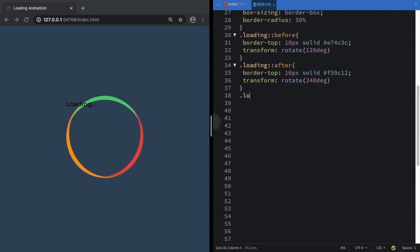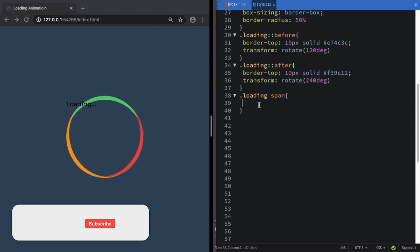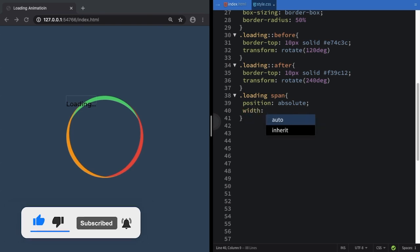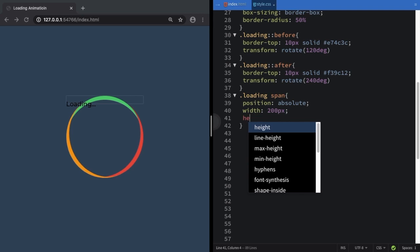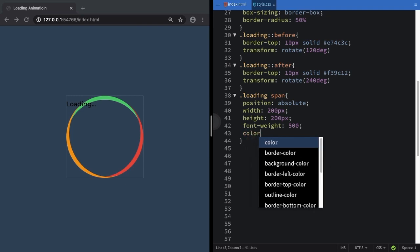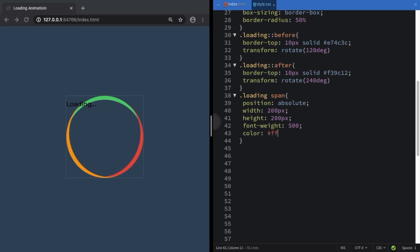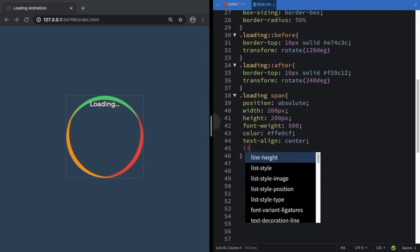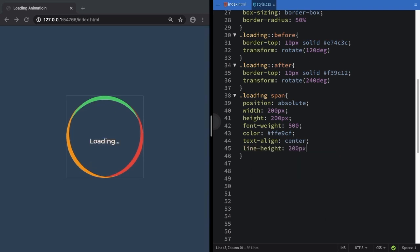Now let's deal with our text — the 'loading' span. The idea here is to keep it centered in the circle. Position is going to be absolute, with width and height of 200 pixels — the same size as the circle. Set font-weight to 500, pick a nice color, then text-align center, and to vertically center it use line-height 200 pixels. Now it's right in the middle.